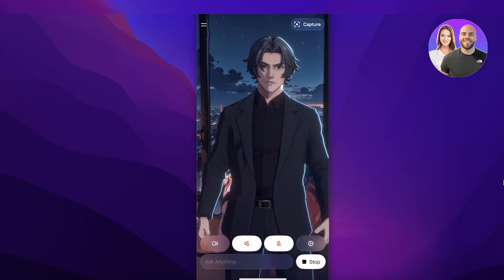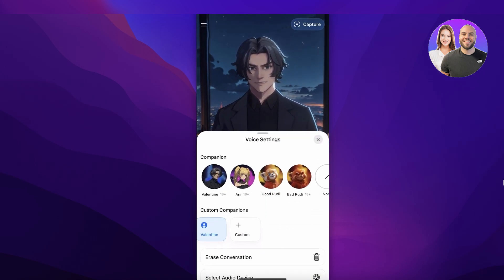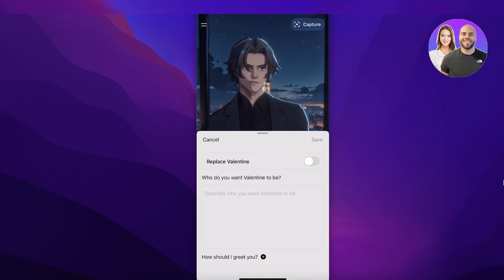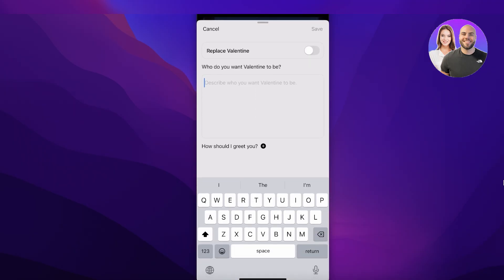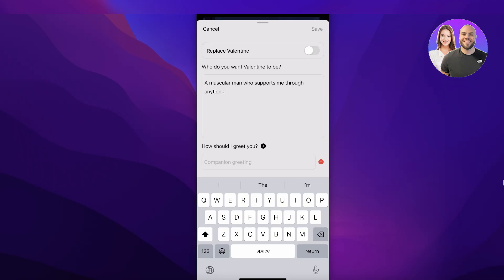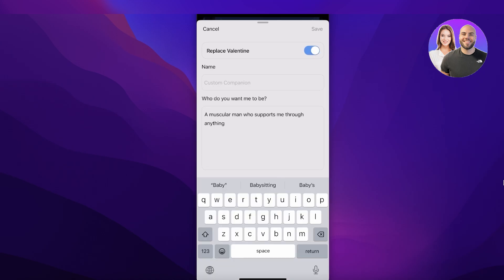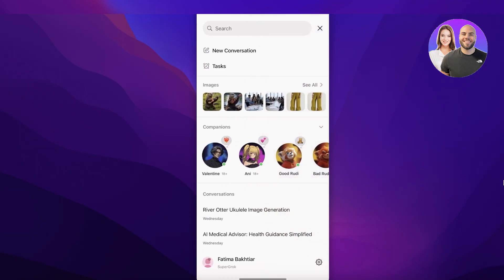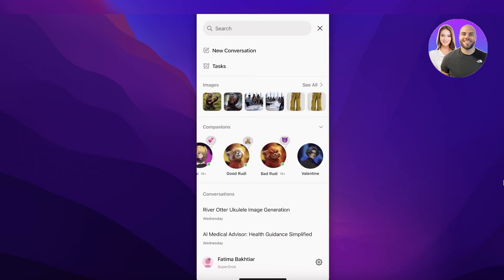In Settings you can open the app in voice mode, auto-play suggestions, and click on Custom to replace Valentine. You can describe who you want Valentine to be — for example, 'a muscular man who supports me through anything.' You can also set how you want to be greeted and what name you want to be called, like 'baby.' Then click Return, Replace Valentine, and save this custom version.